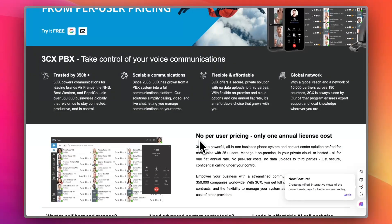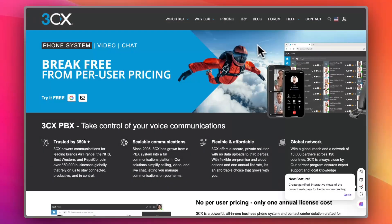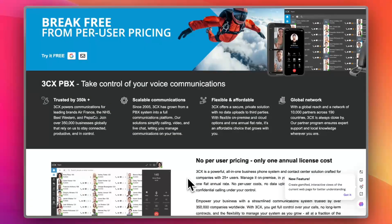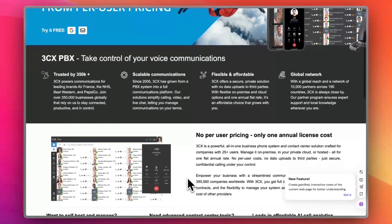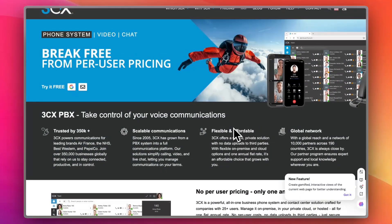First, what is 3CX exactly? It is a business phone system, or PBX, designed for small to large businesses and contact centers to manage calls easily. The best part is you don't have to rely on advanced tech hardware — you can install the app on your phone or add it to your desktop and you're good to go.